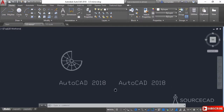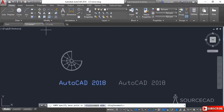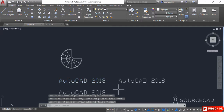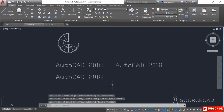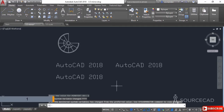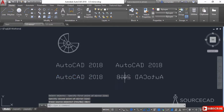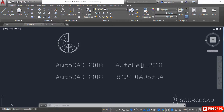In order to make a true mirror image of text, you need to ensure that the MIRRTEXT system variable is set to 1. I'll make a copy of this text and apply the mirror tool again. First, I'll change the system variable — type MIRRTEXT and change its value to 1 and press Enter. Now select the mirror tool, select the text, press Enter, specify the first point and the second point, and press Enter. Now we have a true mirror image. You can compare it with the earlier mirror copy made without MIRRTEXT set — in that case the variable was set to 0, and in this case it was set to 1.